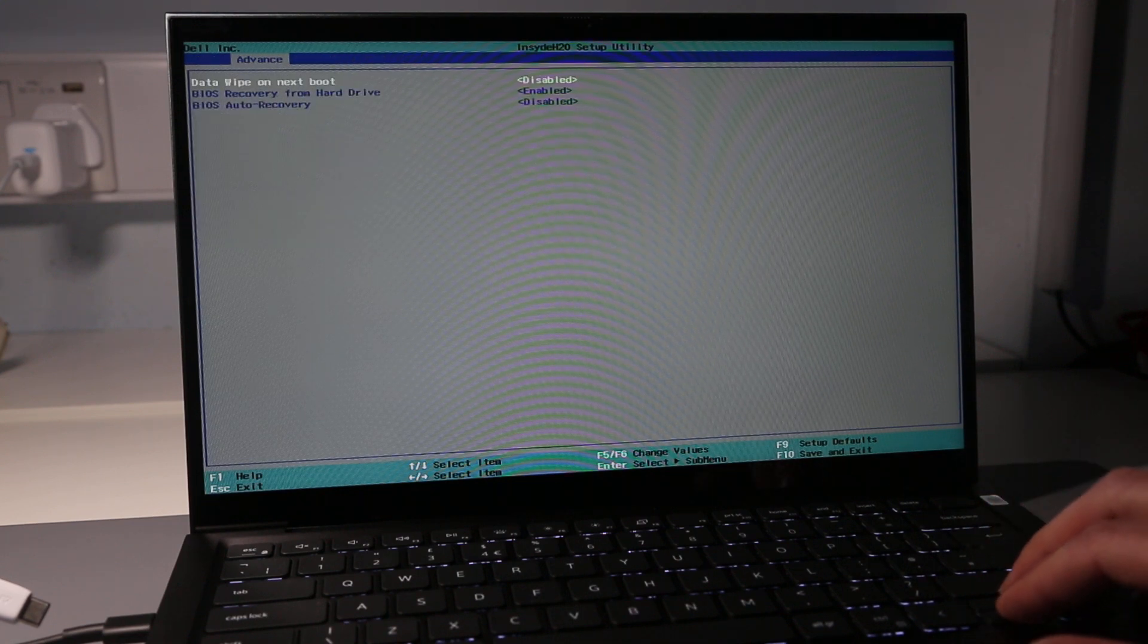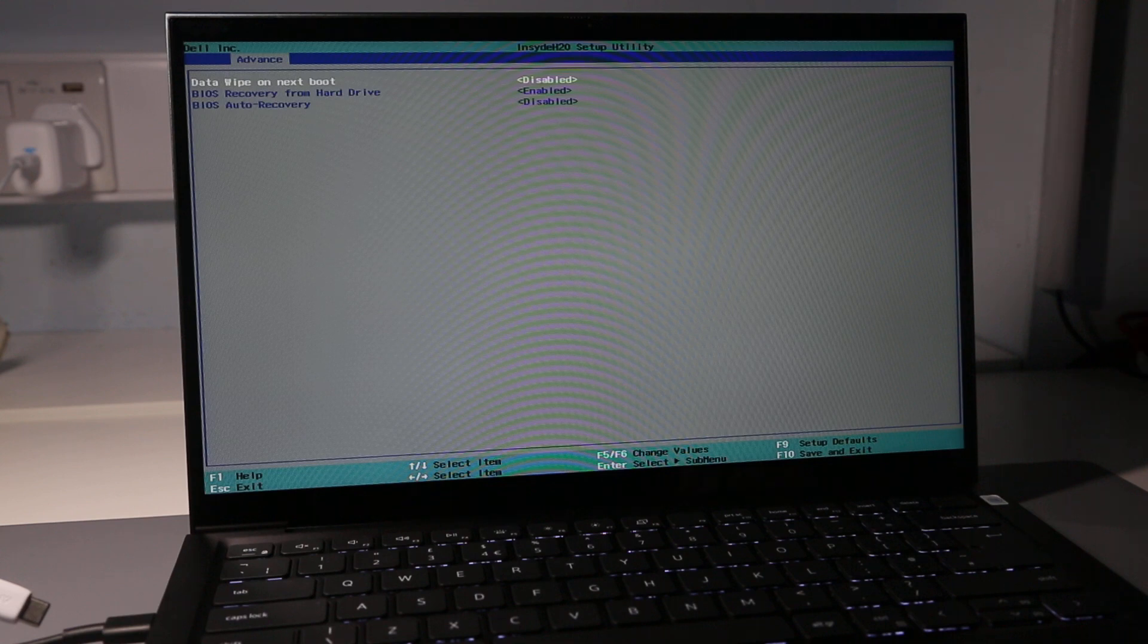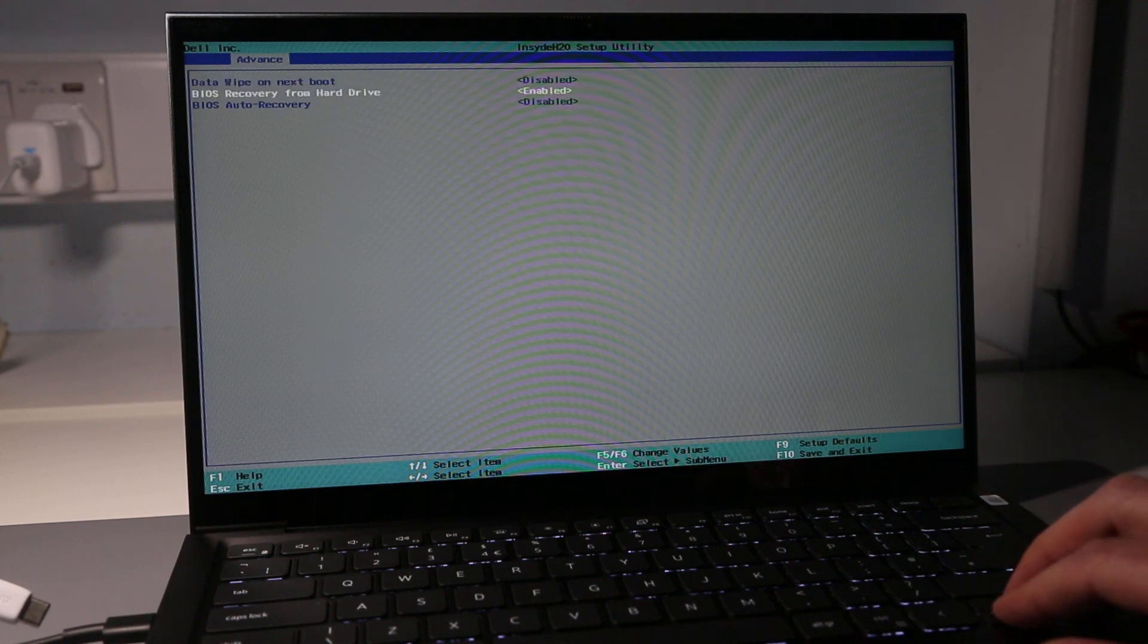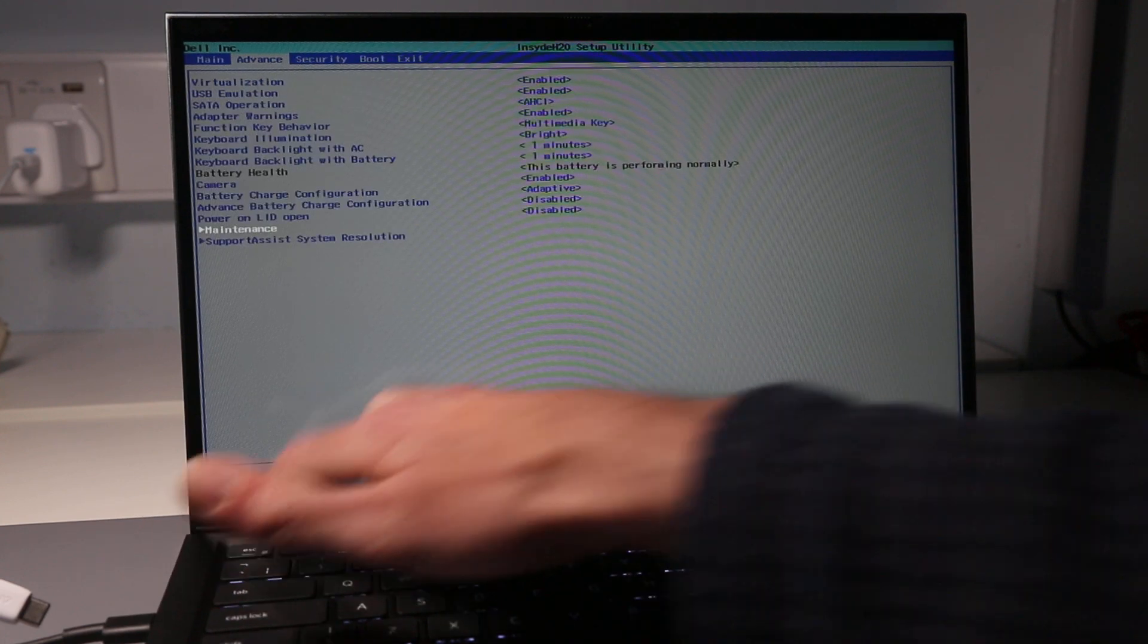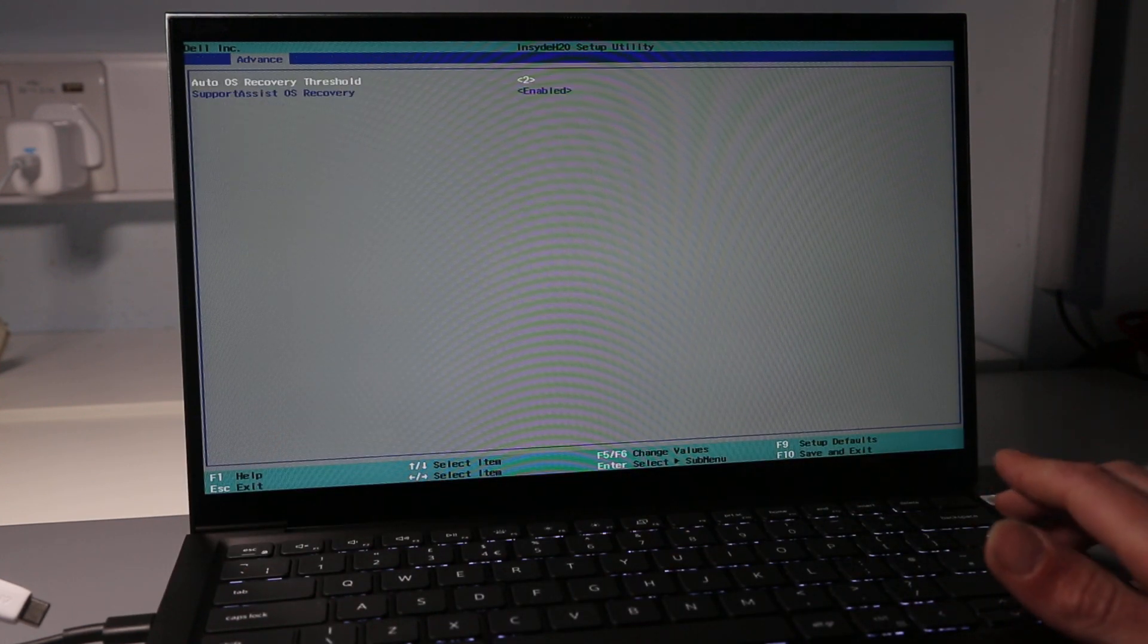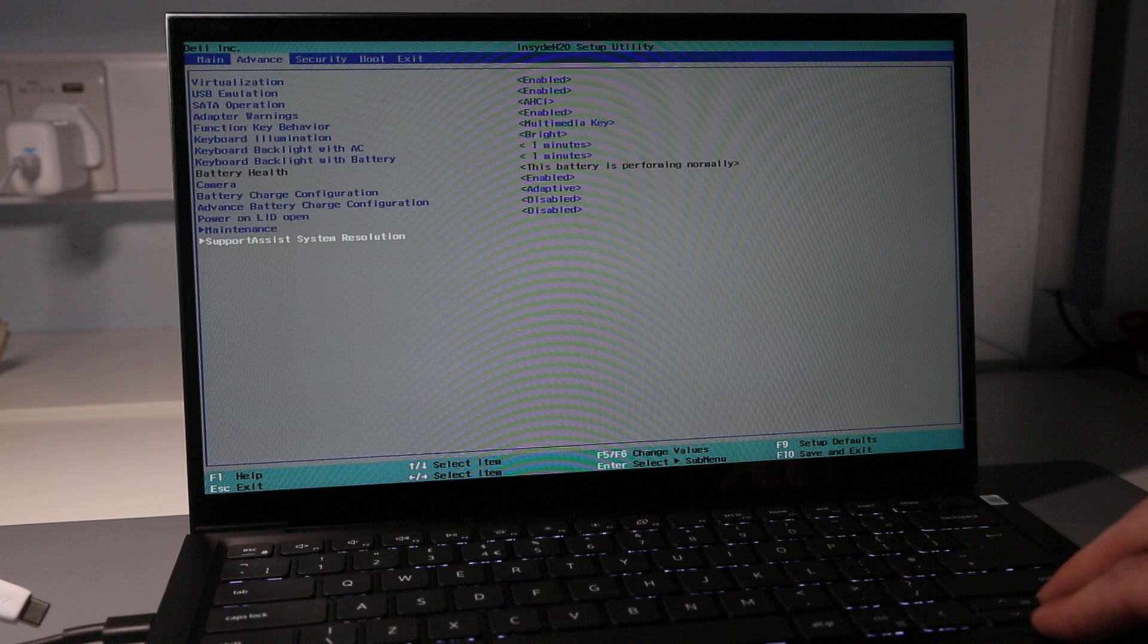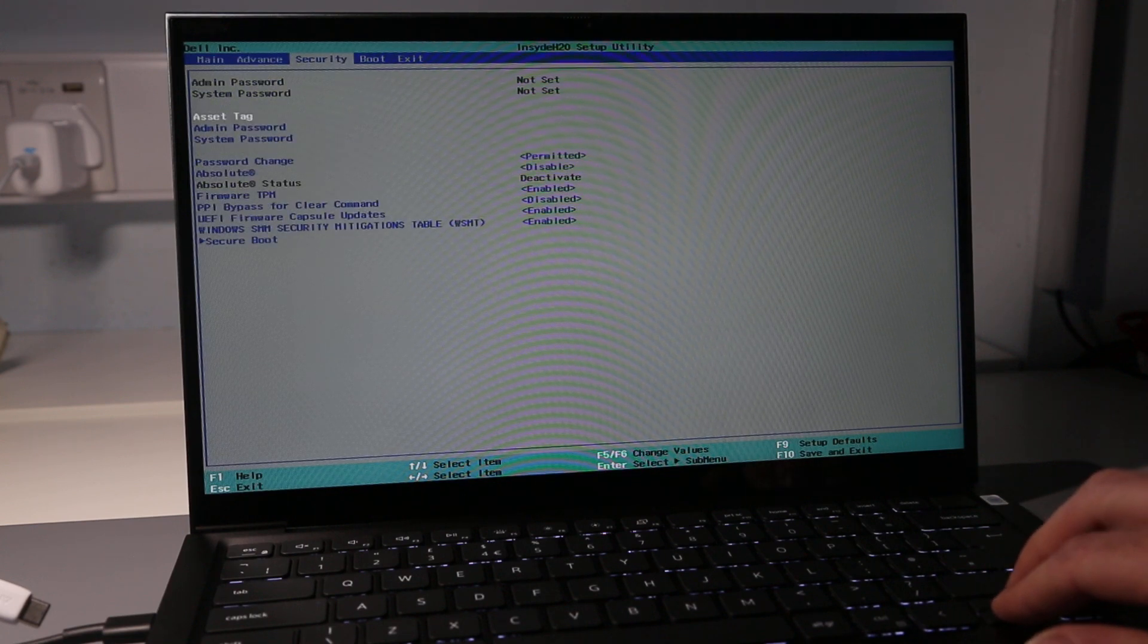We have some maintenance options including the ability to wipe the drive. BIOS recovery from hard drive is enabled and BIOS auto recovery disabled. There are some support assist options as well. Going into security, we can set asset tags and passwords.